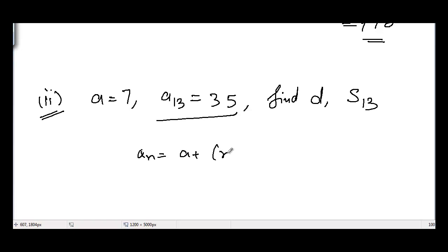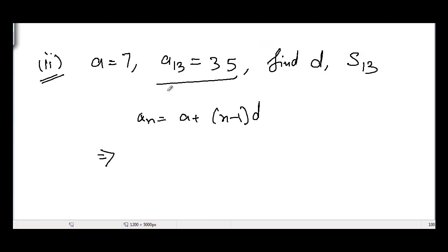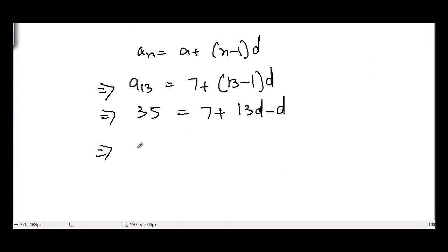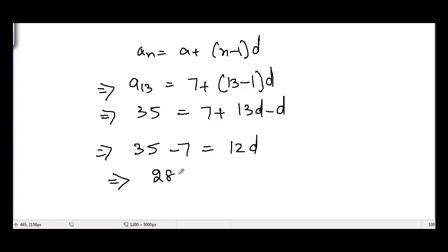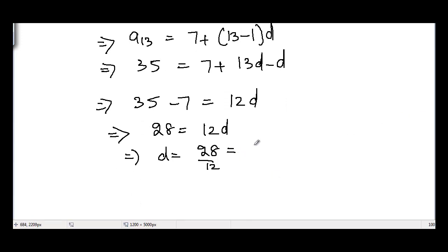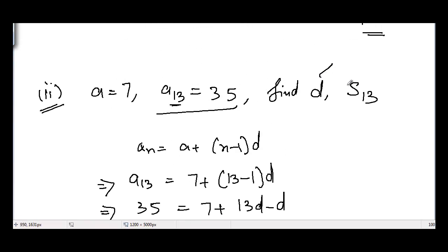Using the formula a_n equals a plus (n minus 1) times d with n equal to 13: 35 equals 7 plus 12d. Bringing 7 to the left side: 28 equals 12d, so d equals 28 divided by 12, which simplifies to 7 divided by 3. The common difference is 7/3.